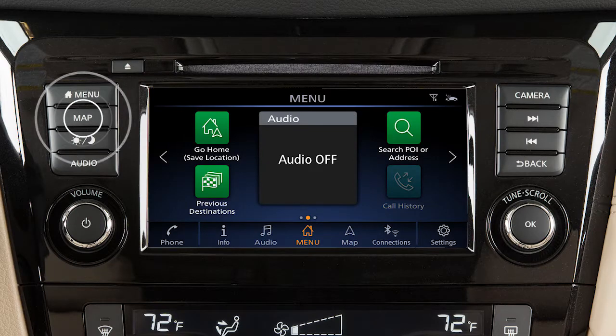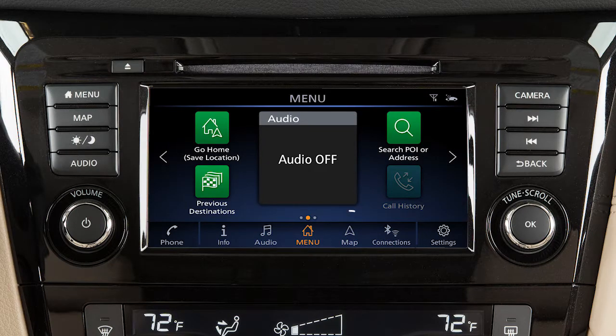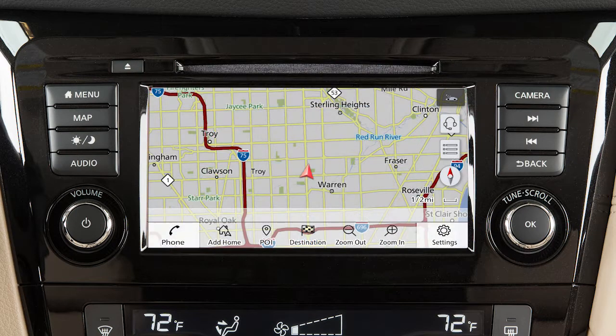Press the Map button on the control panel or touch Map on the launch bar to display a map of the current vehicle location.